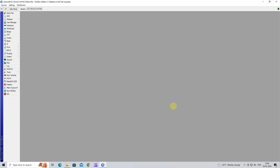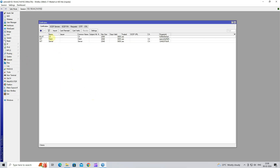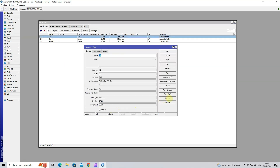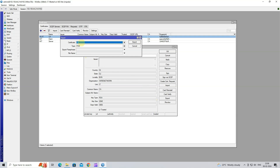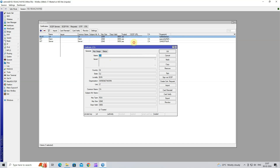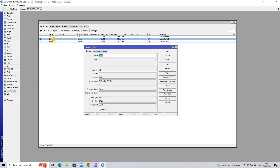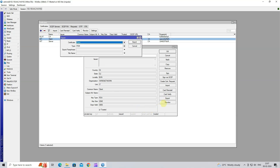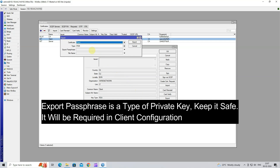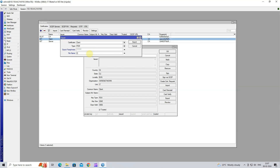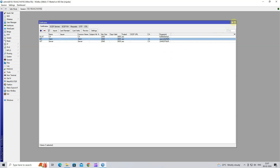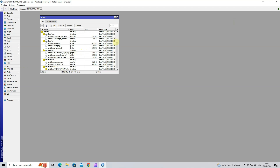Step 4: Export CA and Client Certificate. Go to System, then click to Certificate. Next, click on CA Certificate, then click Export. Select CA Certificate in the drop-down menu. Next, enter the file name, then click Export. Next, click on Client Certificate, then click to Export. Enter Export Passphrase, enter file name, then click Export. Go to File — you can see your exported certificates here.